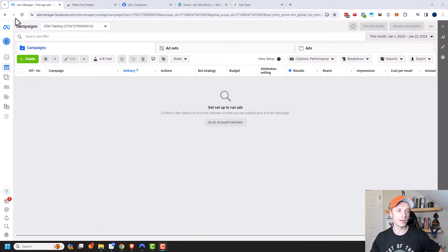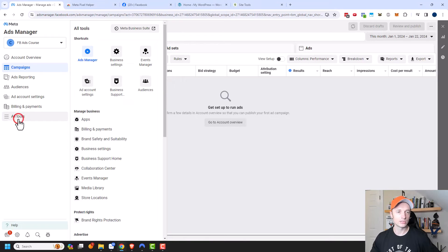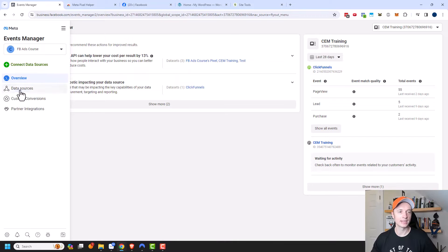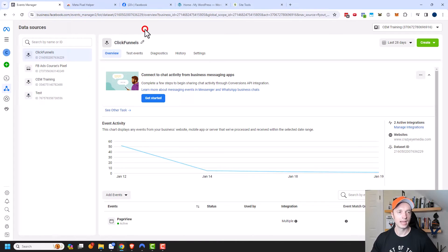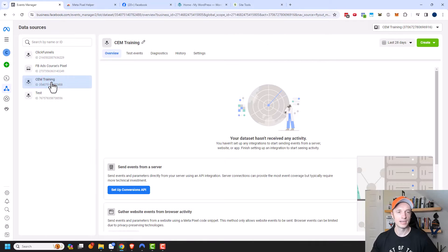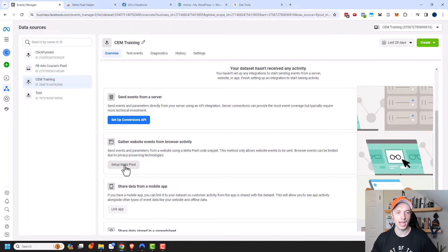Assuming you have a data set, what we want to do is come to this menu right here and go to All Tools, and we want to go to Events Manager. Now in the left-hand menu, we want to click on Data Sources right here, and you want to click on the data set that you've set up. I set up this CEM Training data set previously, so I'm going to click on this. Then I want to scroll down here to Set Up Meta Pixel and click on this button right here.